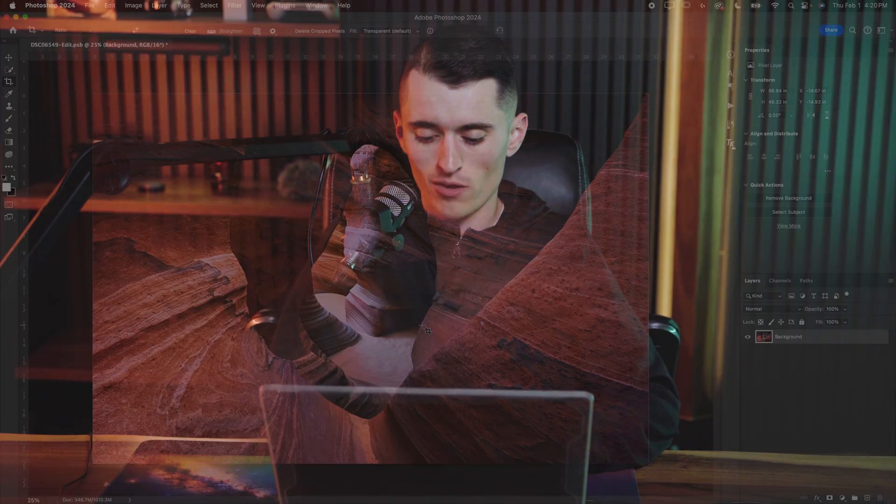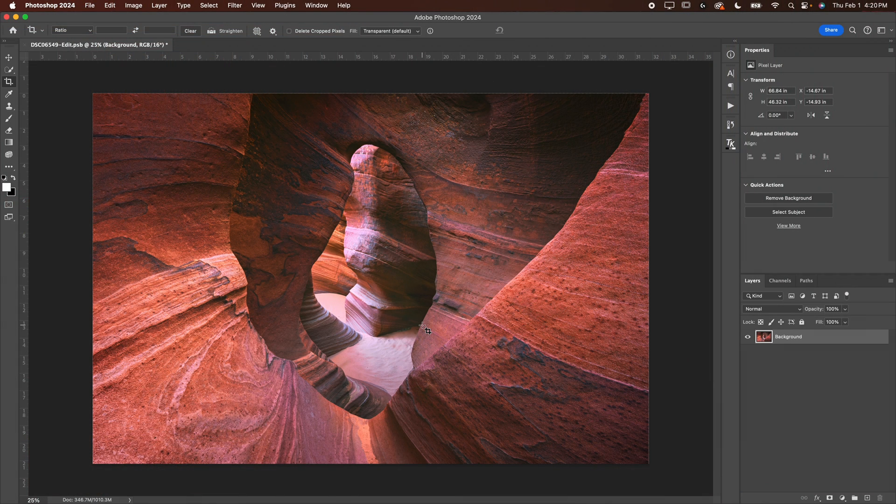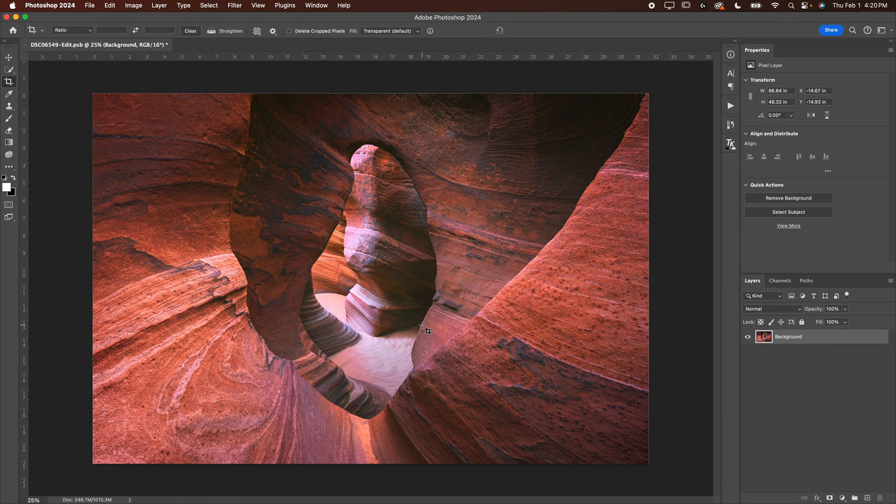So I've already got my image loaded into Photoshop, which I have right here. You can see, I think this is going to make for a really nice triptych. I'm going to show you guys exactly how I go about resizing this.